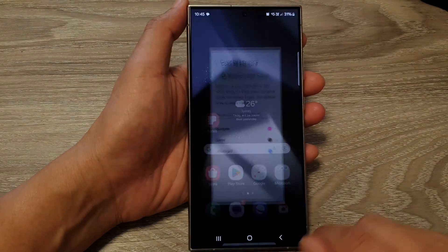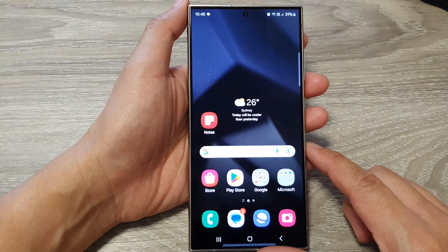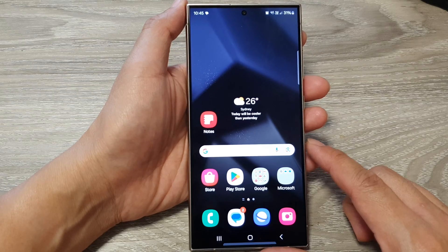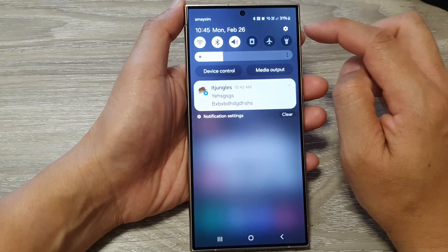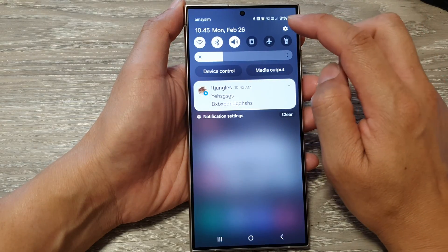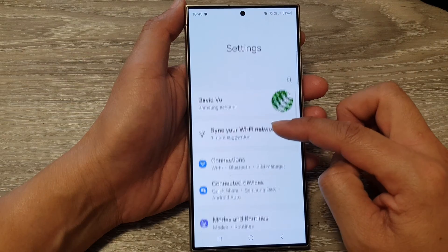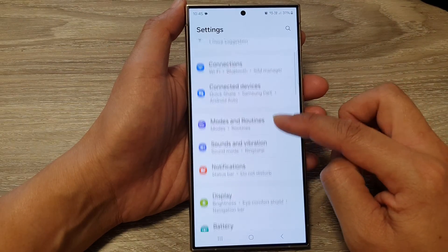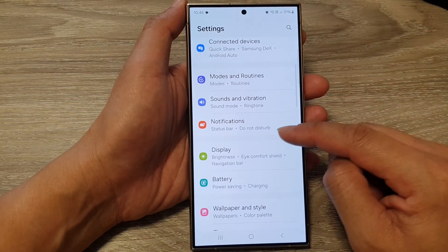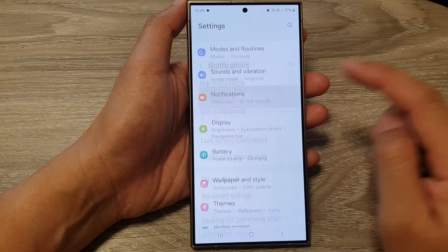First, tap on the home button to return back to the home screen. From the home screen, swipe down at the top, then tap on the settings icon. Next, in the settings page, scroll down and then tap on Notifications.